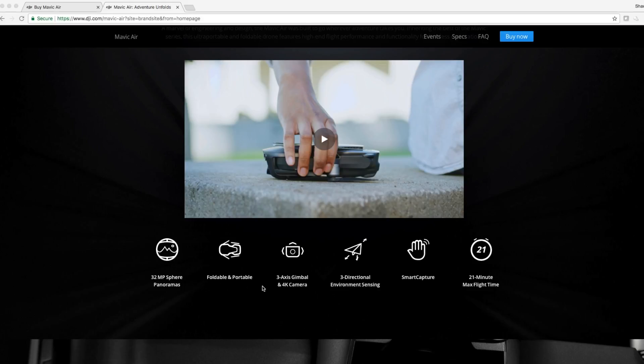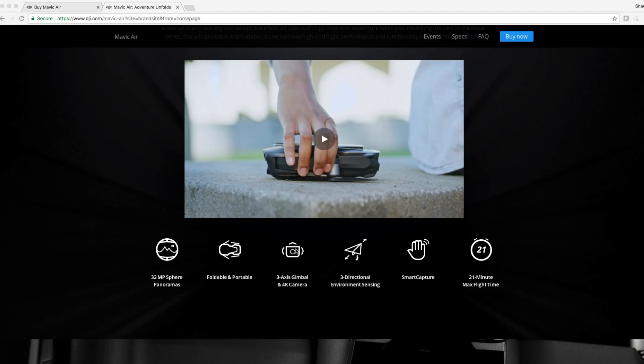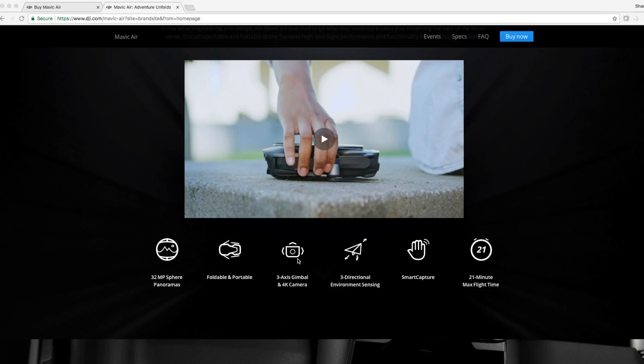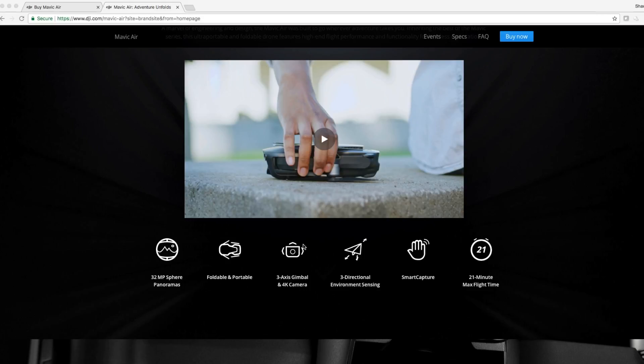Foldable and portable - the Spark didn't have that but the DJI Mavic Pro did. Three-axis gimbal and 4K camera guys, this is something when the Spark came out we were all like why doesn't it have a 4K camera, why only two-axis gimbal? The three-axis gimbal is a must. Three-directional environmental sensing, this is exciting because I have a story to tell you guys.